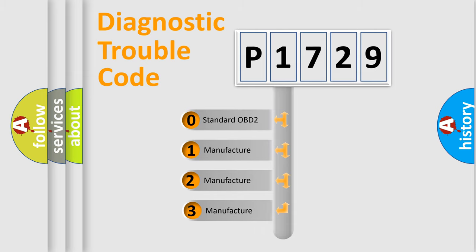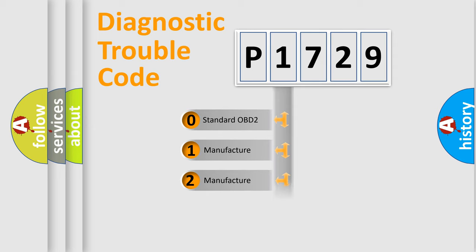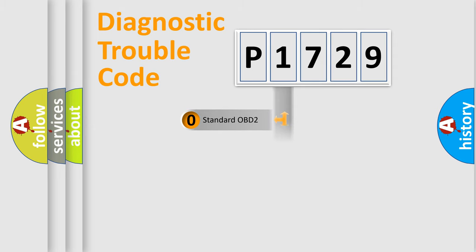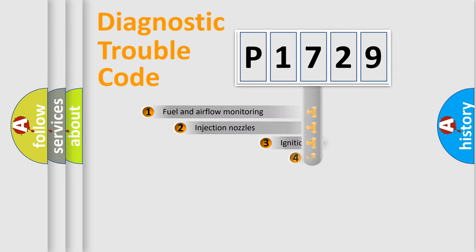If the second character is expressed as zero, it is a standardized error. In the case of numbers 1, 2, or 3, it is a manufacturer-specific expression of the car-specific error.